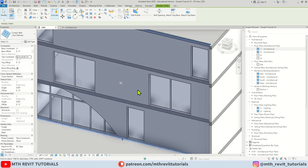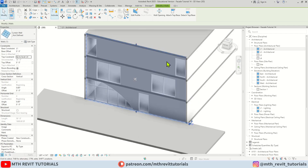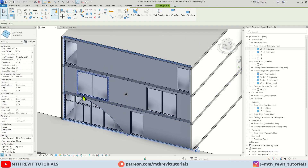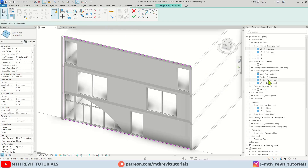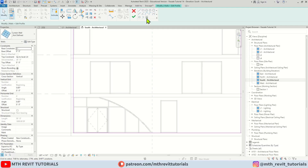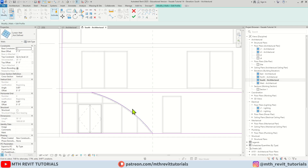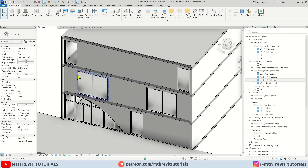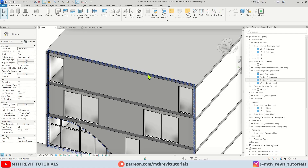Let's change the top constraint to Level 4 — we want to create from the bottom to the top of this building. I want to create an opening, so for that we need to edit profile. Let's click Edit Profile and go to the South Elevation. The curtain wall is not visible so let's change the visual style to Wireframe. Then I'm going to use pick lines and pick the edges, then trim — click finish. So we got our curtain wall here.